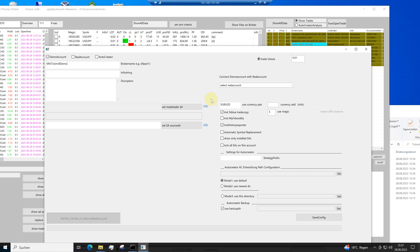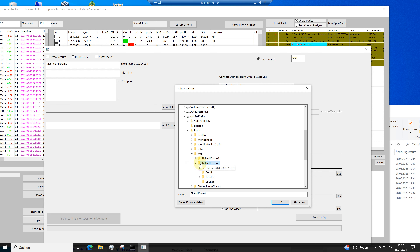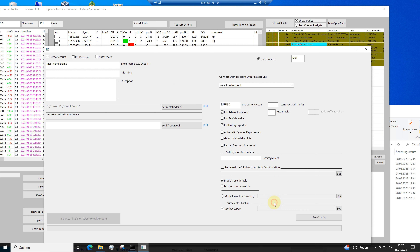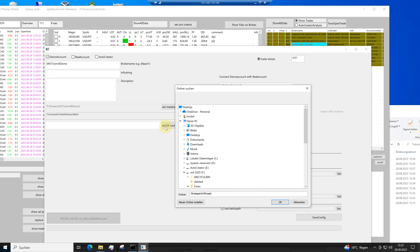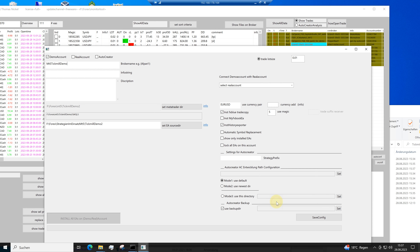I have to tell the monitor tool the path where the data are stored — strategies from StrategyQuant. Then I make Save and Config.